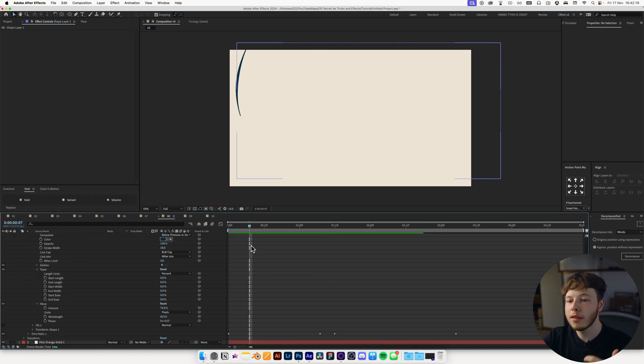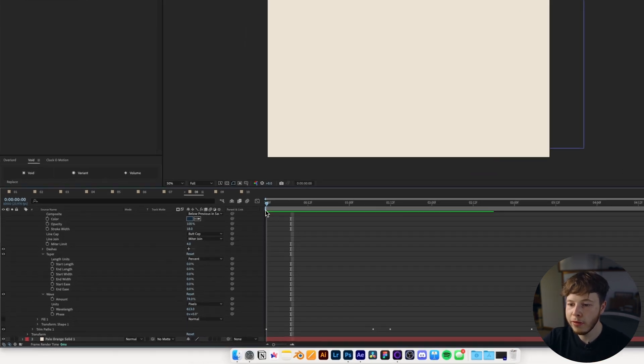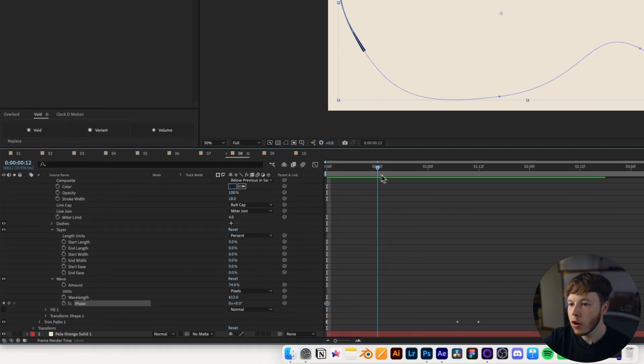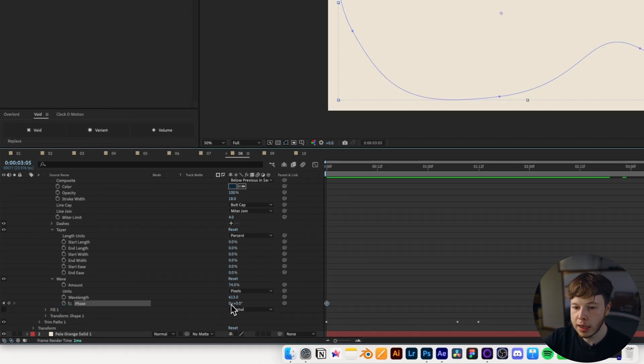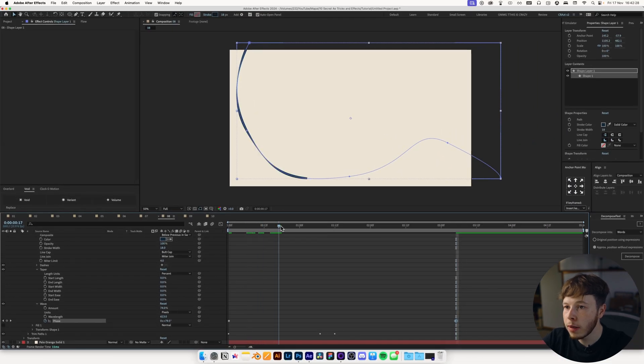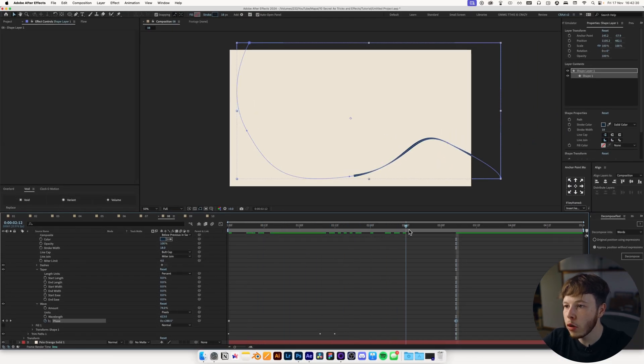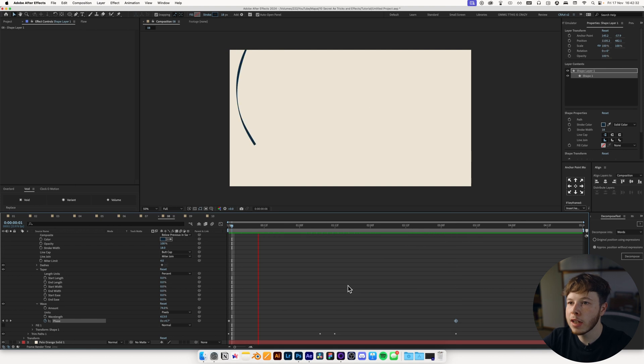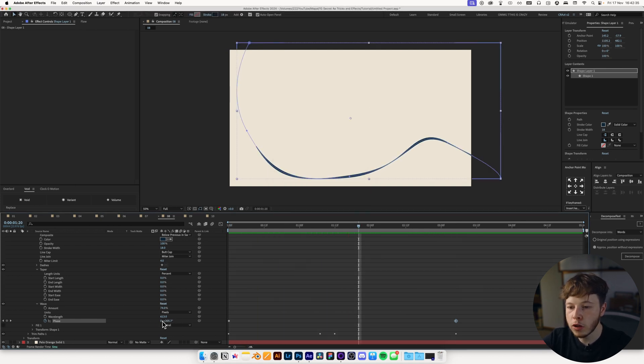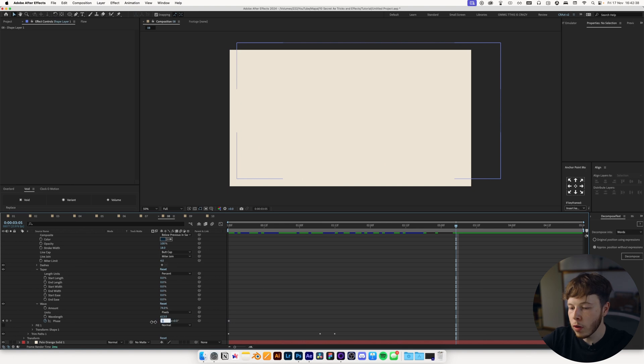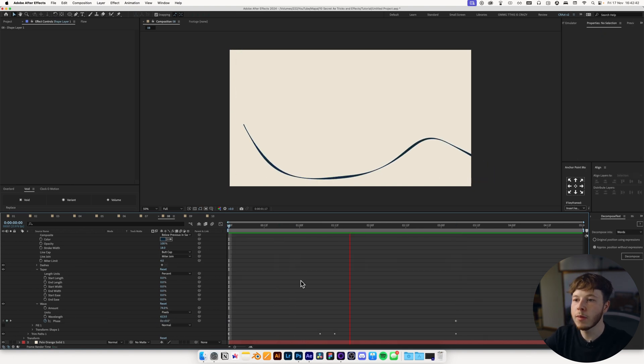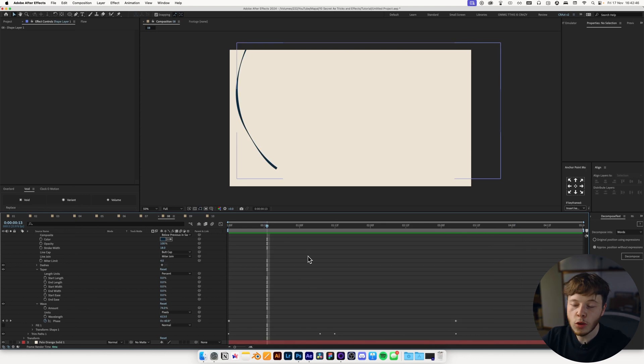Additionally, we'll animate the phase of the wave. So just keyframe the phase, go to the end of your animation and just set that to one rotation. And that'll just mean that as we animate, it just goes along, just looks pretty sick, just adds a little bit of extra movement. And you might want to do it the opposite way. It just depends on which way your line is animating. Just make sure they go the same way that typically looks the coolest.